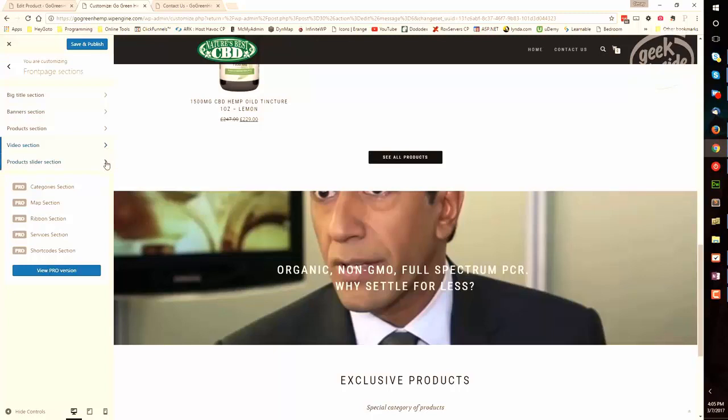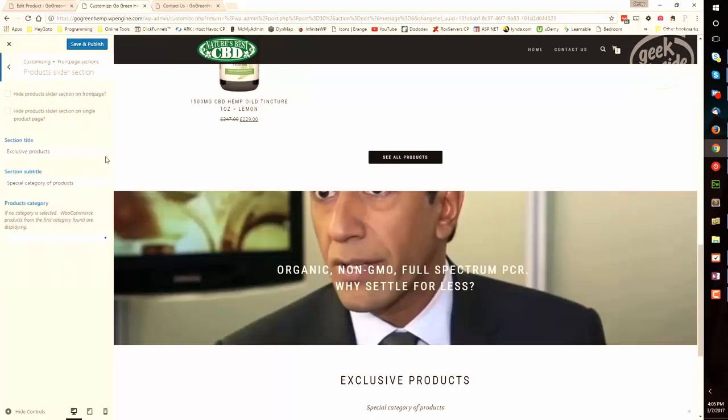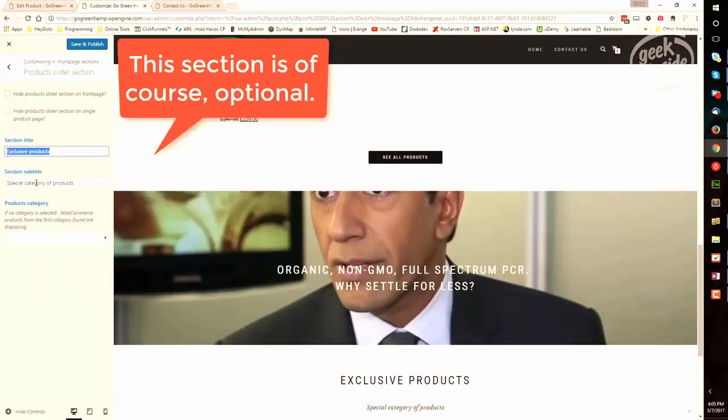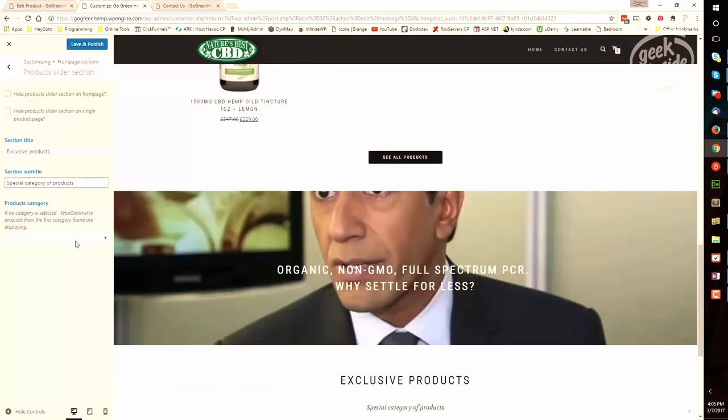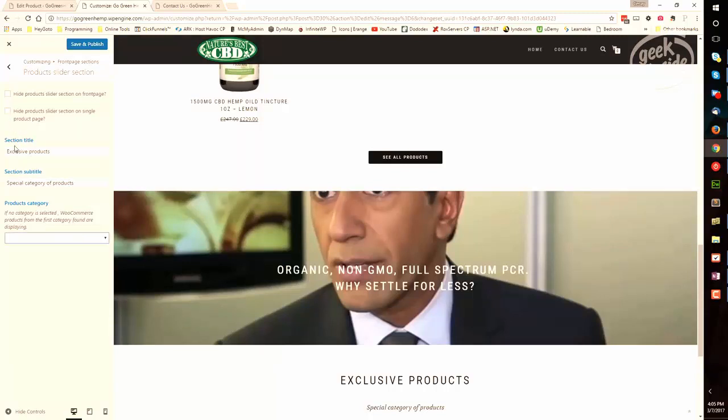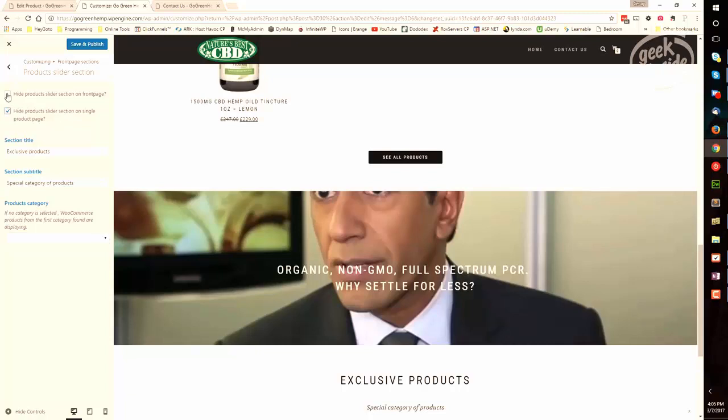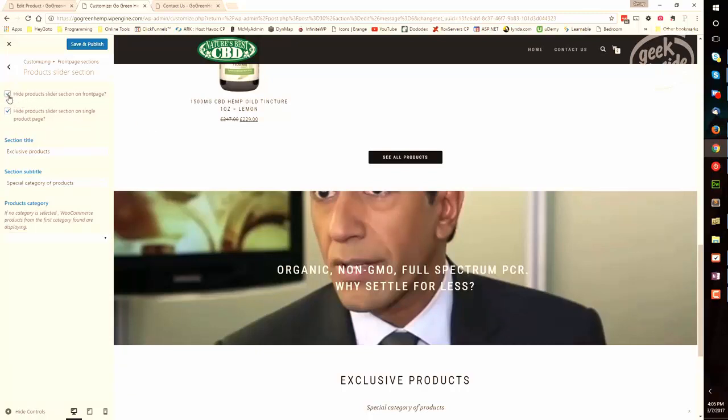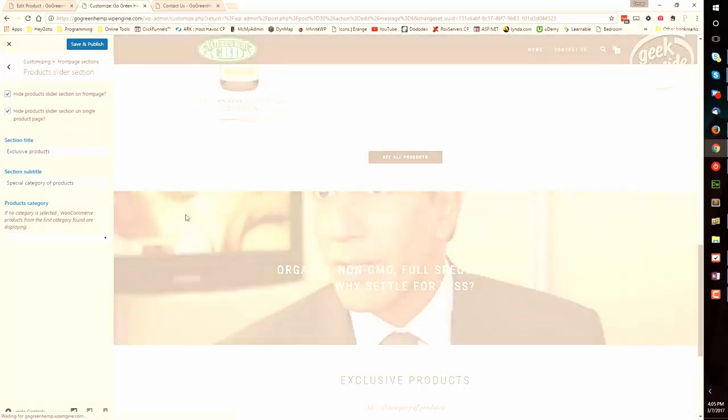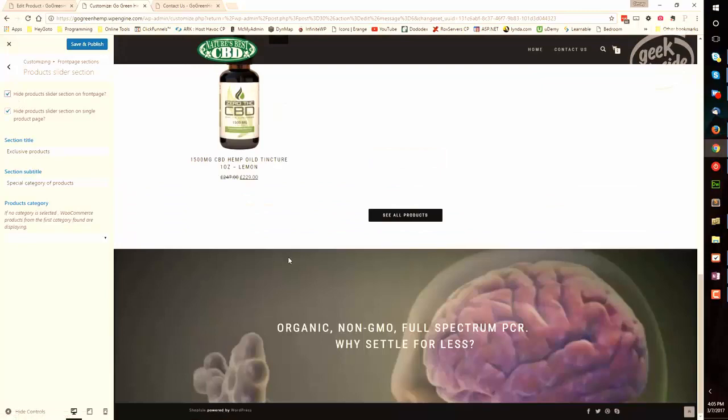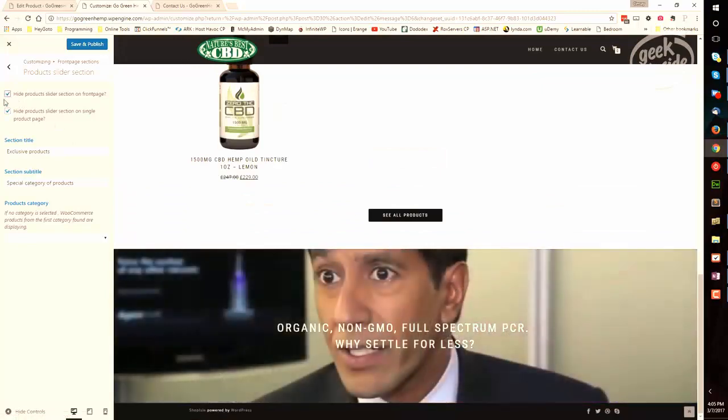After the video section is the product slider section. Now this is a place for you to put a second row of products. You can give it whatever name you like. You can also include a subtitle. And then you can choose the category of products that you would display here. Now if you don't want this section to appear on the single product page, check this and it won't.